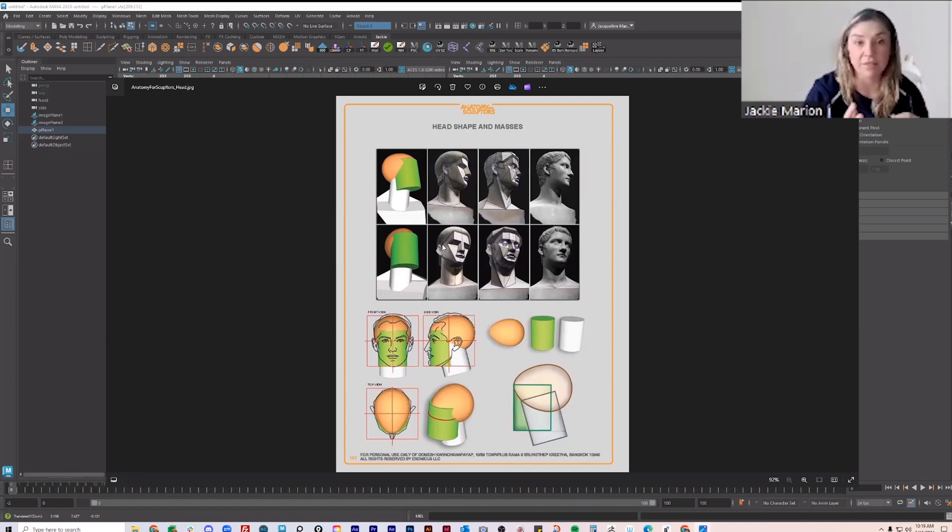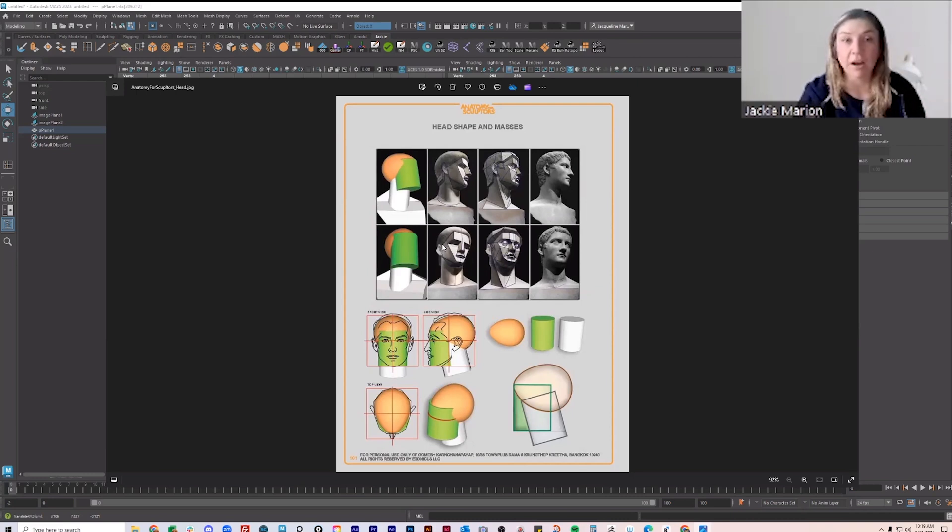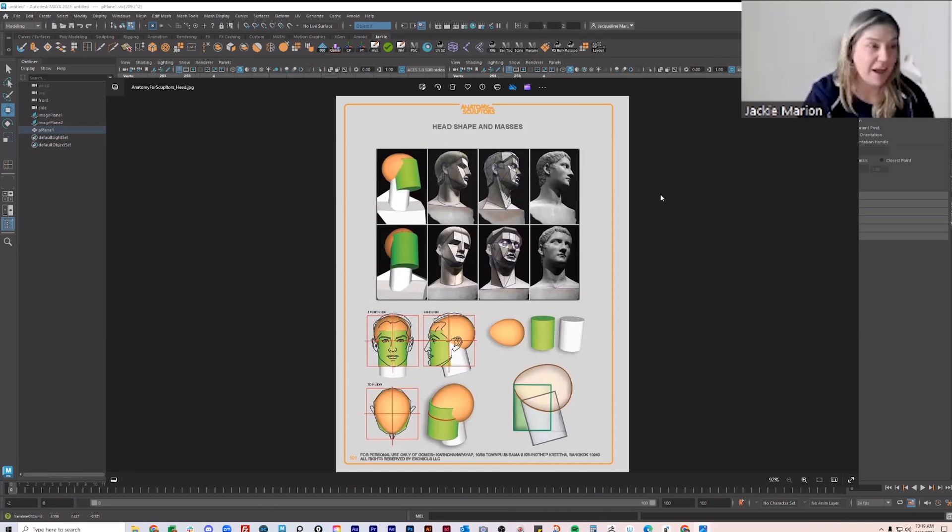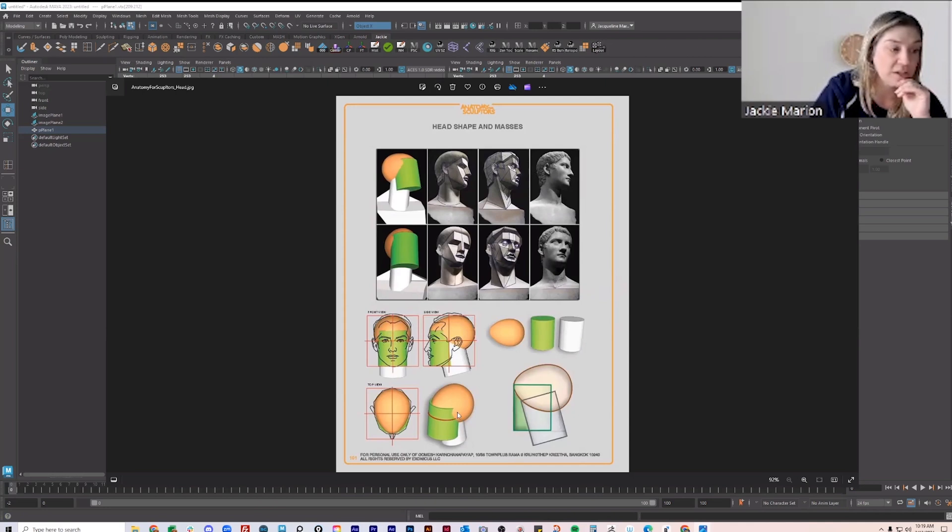So thinking about those things and understanding these proportions, you can harness it. If you're doing character design, what makes somebody look older or younger, more attractive, less attractive, and you can use that to your benefit. But anyway, what I want to talk about is the overall shape of the head.